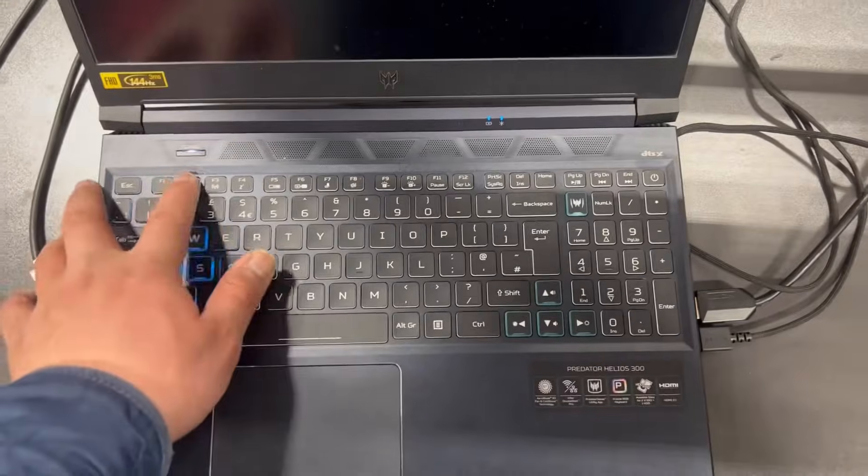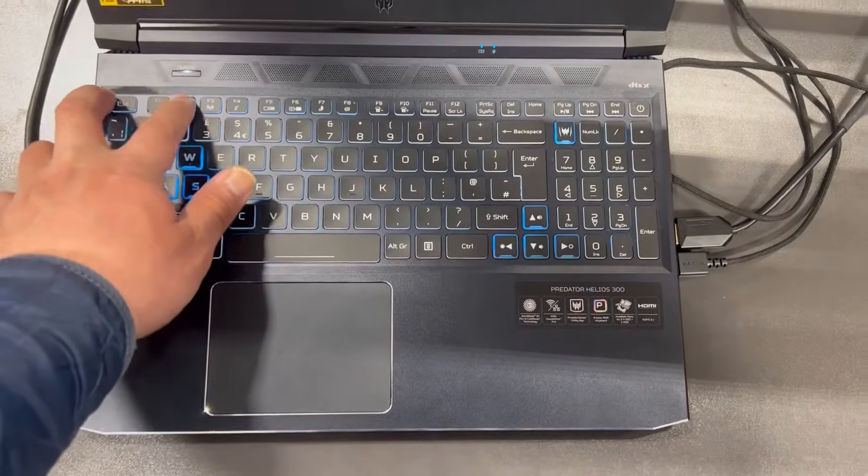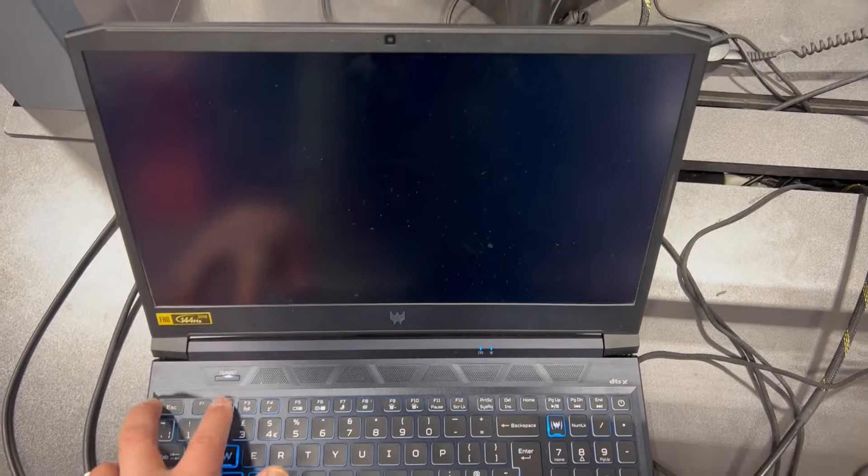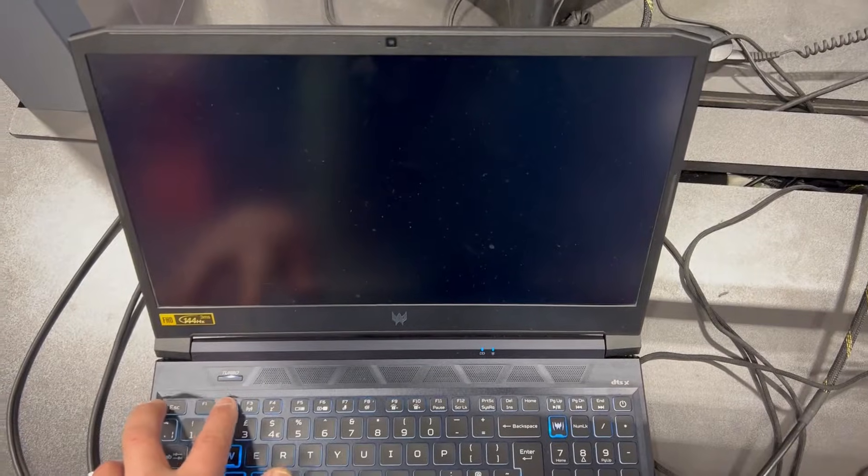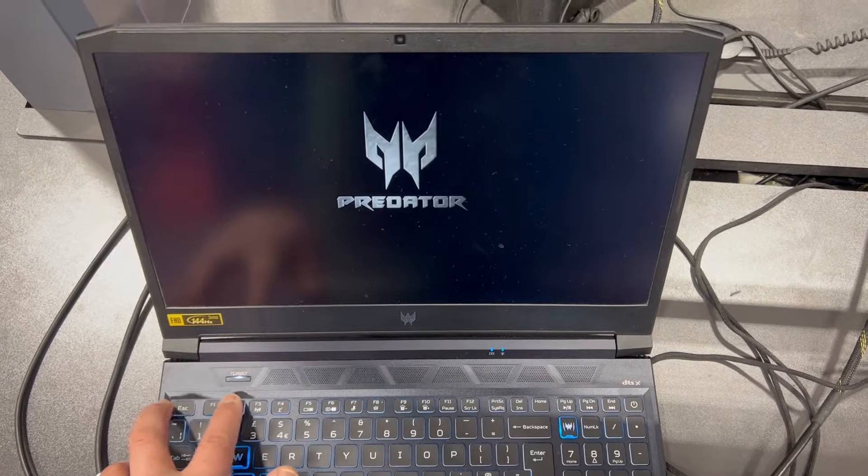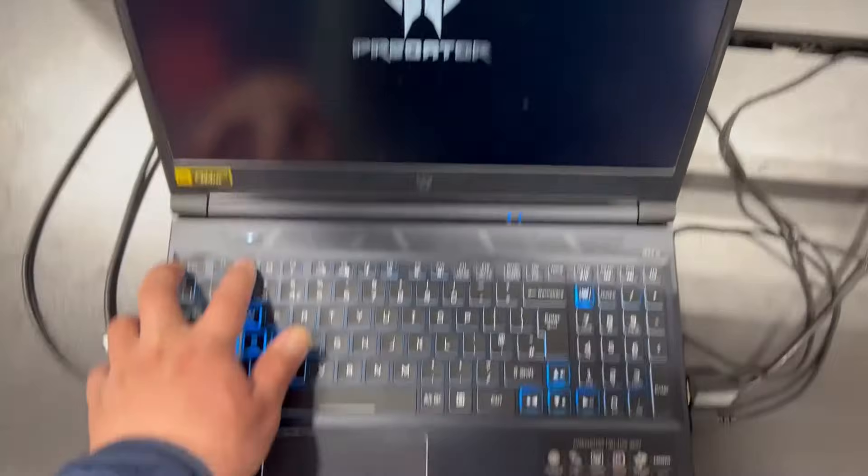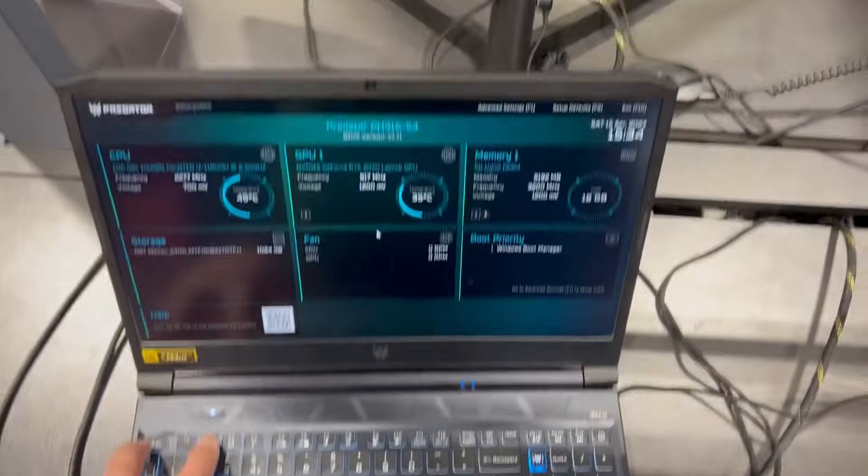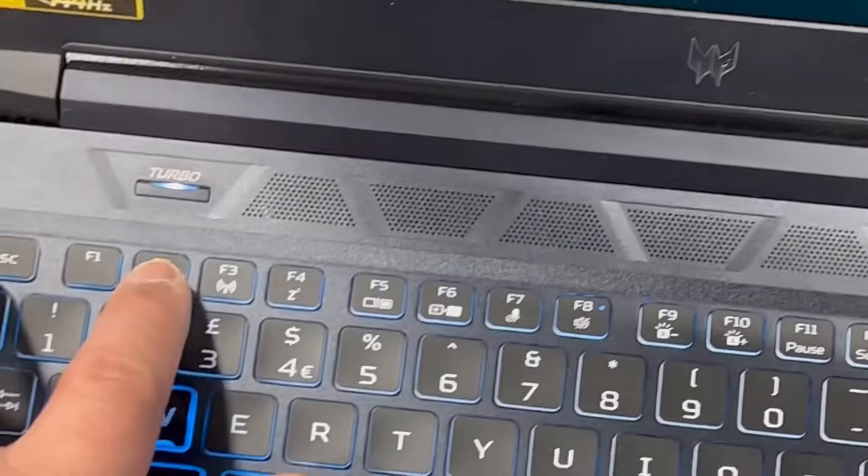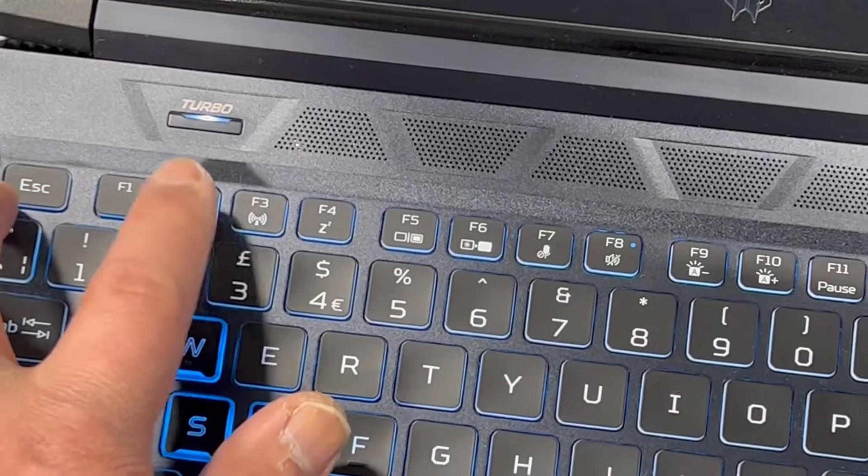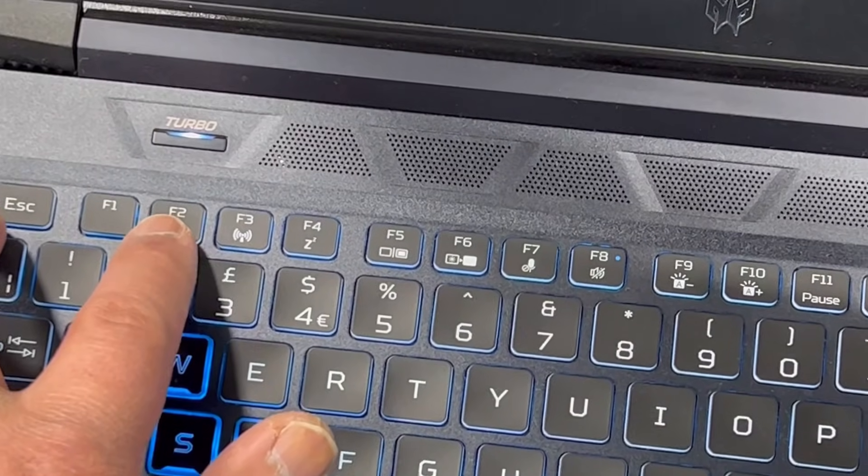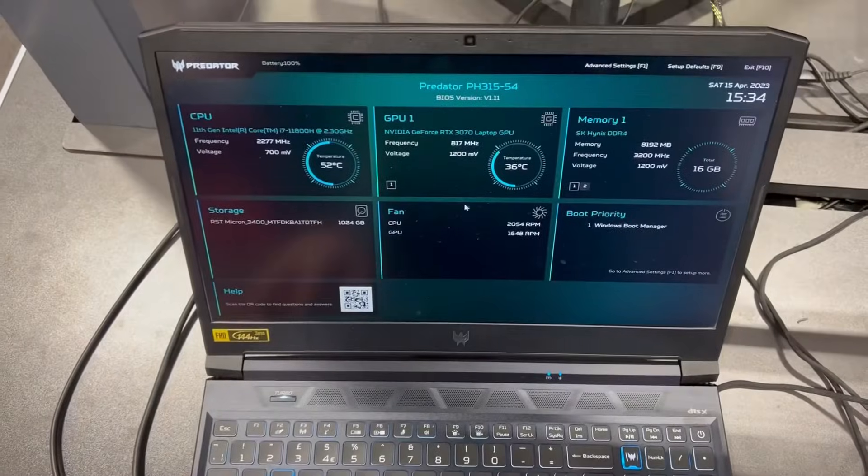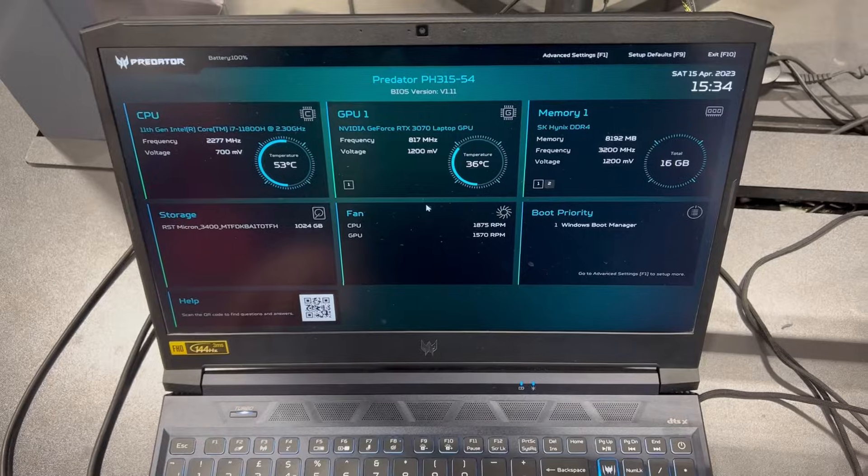Power on the laptop, now keep tapping the F2 key. Yes, the F2, keep tapping it just like this. I'm going to show you the F2 key, okay, so now you know what key you need to keep tapping.